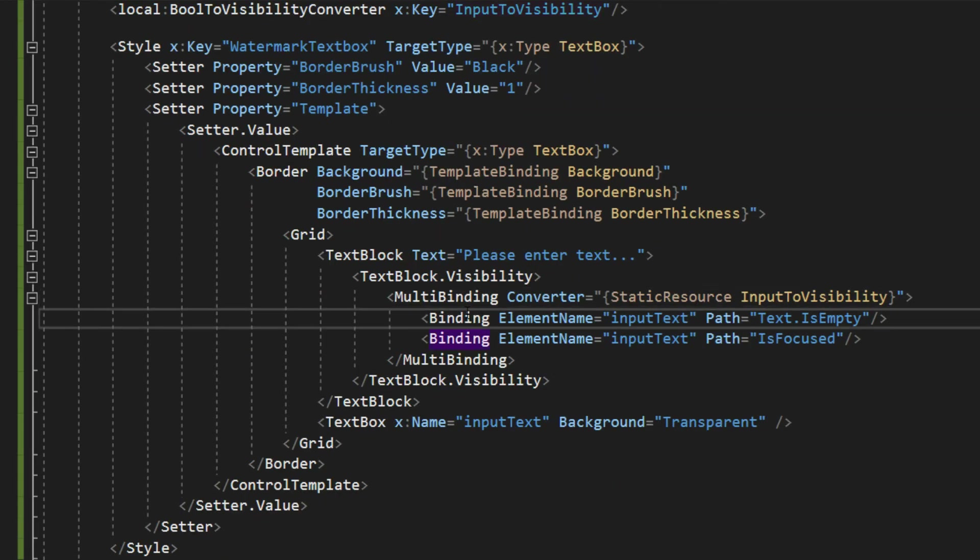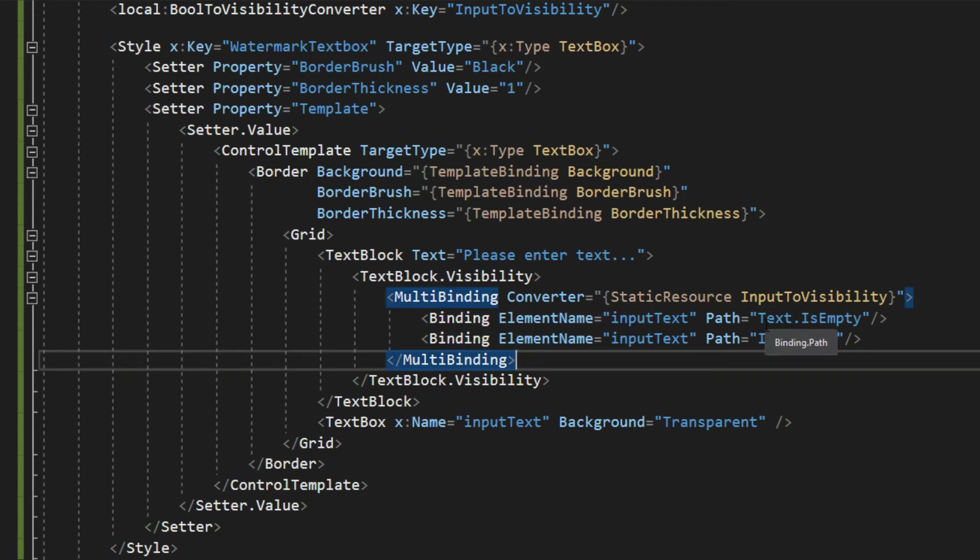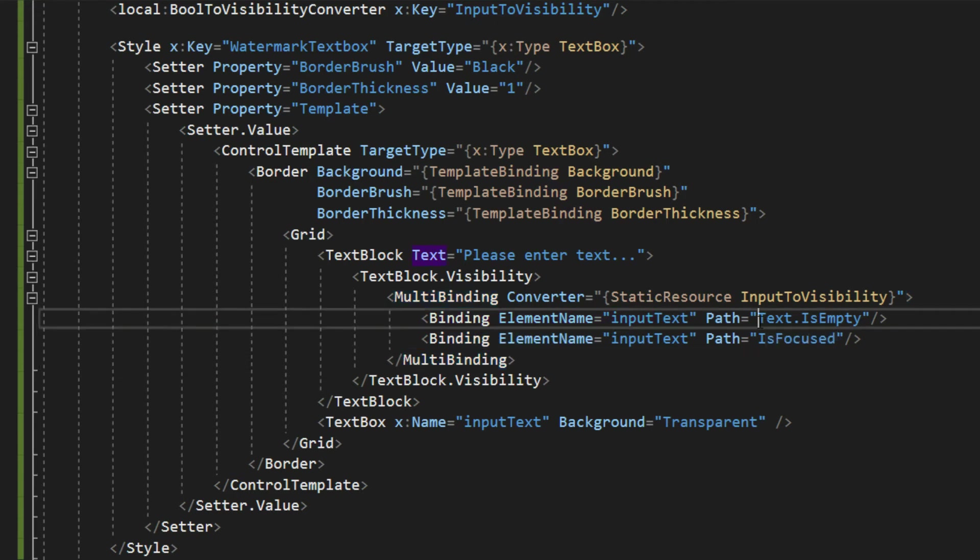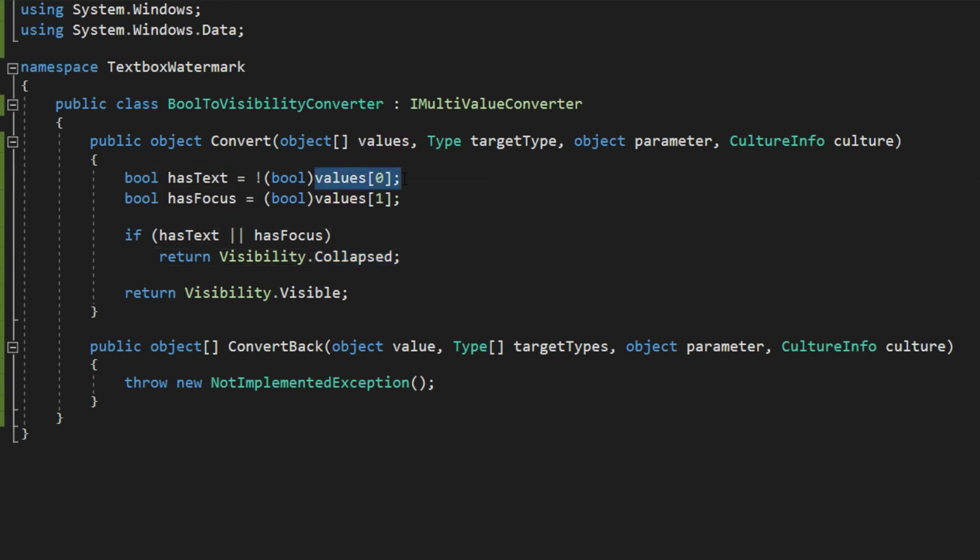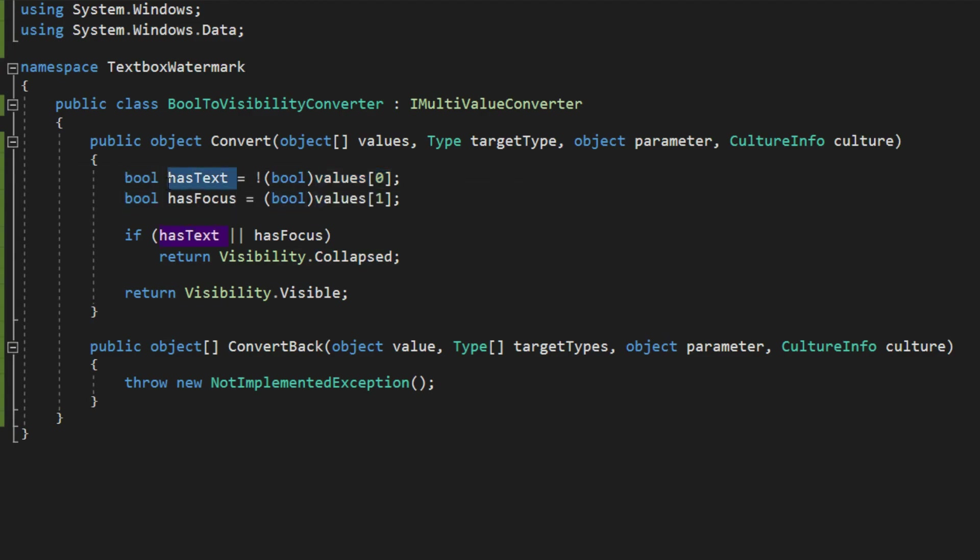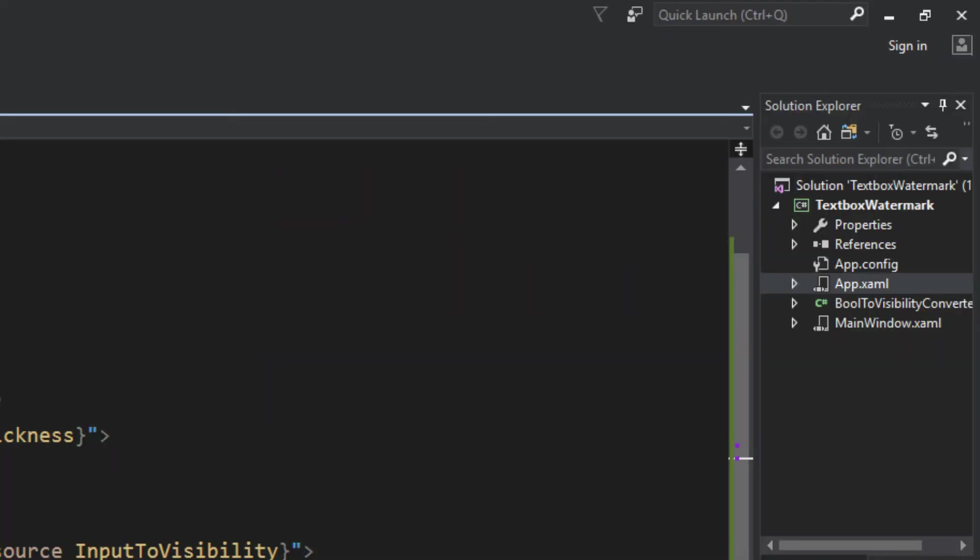And it's going to pass these two values, which will be in the array. Just to make sure we have it in order here, we have text.isEmpty is expected to be the first. So I'm going to hop over here to our converter, and we see that our value, our first value on the array is checking for has text. So now that all that is finished,